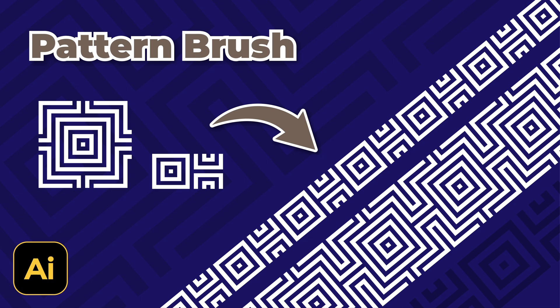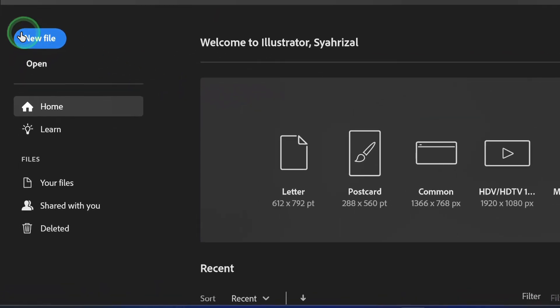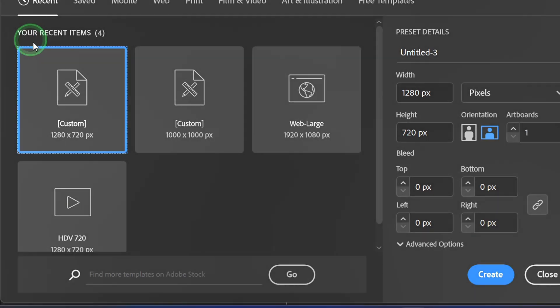Follow the steps on how to create a brush pattern like this in Illustrator. Let's start with a new document.